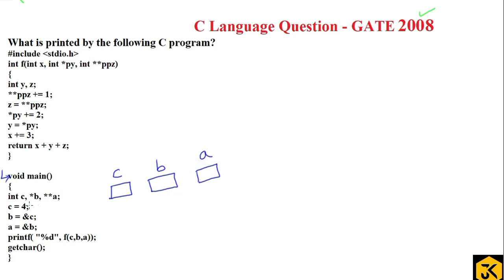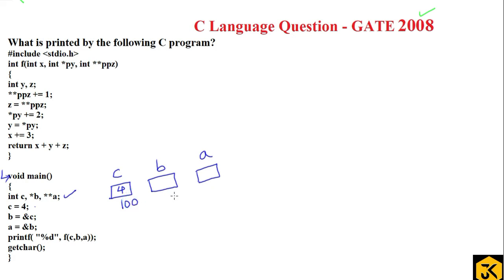Integer variable c stores only a value. b is a pointer which can store the address of one variable. A double pointer is a variable which can store the address of one more pointer. The value of c is initialized with 4, and the value of b is initialized with the address of c. Once a variable is created, it has its own memory address.